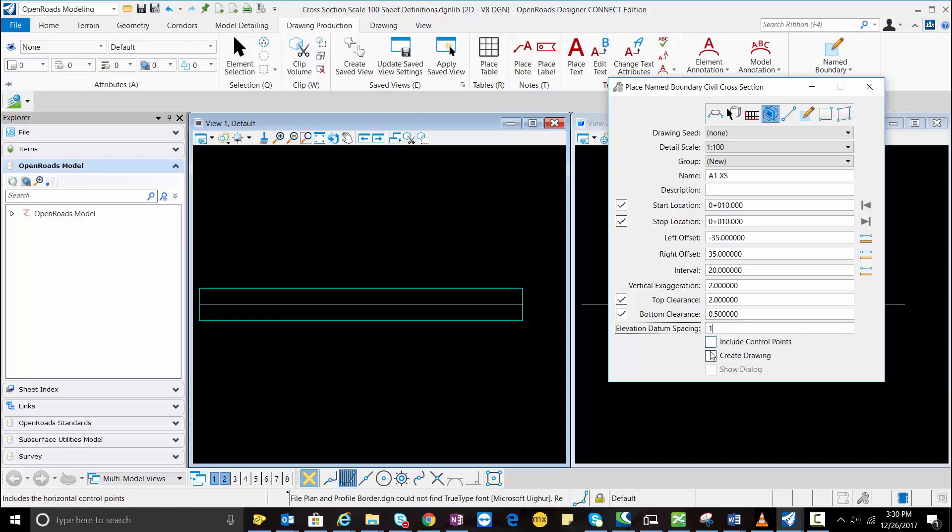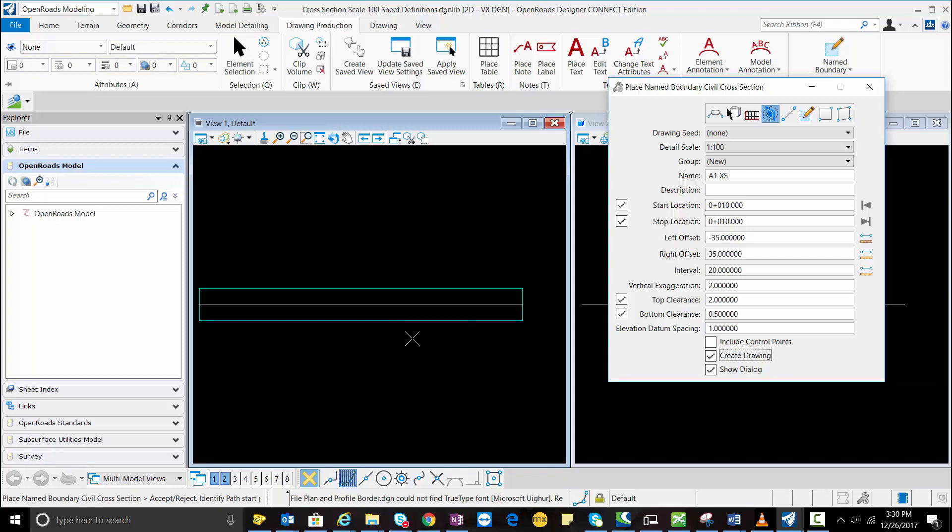So here I'm going to select the create drawing including the show dialog box and then I'm going to accept for the name boundary to place and I'm going to select the base and I'm going to hit OK.